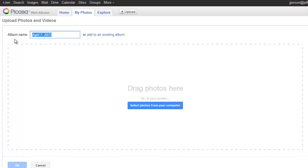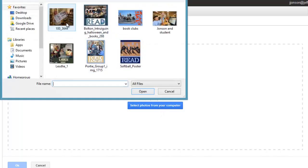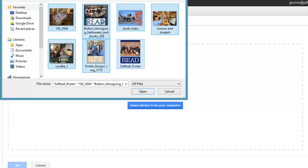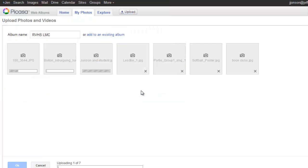I am going to use this album to showcase my library, so I will call this RVHSLMC. My next step is to select my photos from my computer. I have collected them all in a folder ahead of time, so I can quickly select all of them at once and click open.